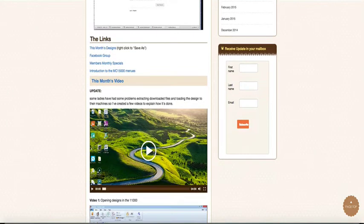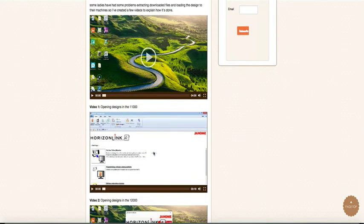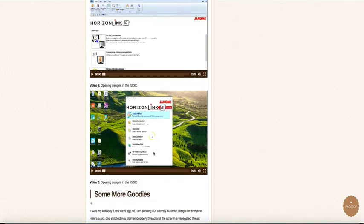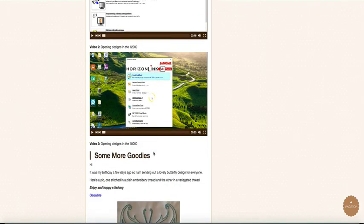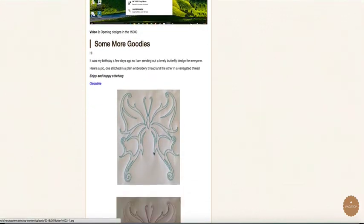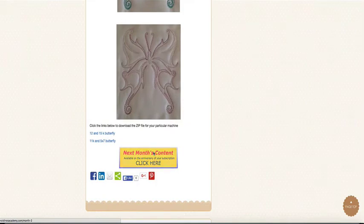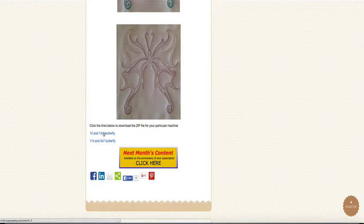So we've got a variety of videos in here that give you some tips, and you get some free designs. The designs will work on all machines—that's the 11, 12, and 15,000—and you've got the design downloads here.